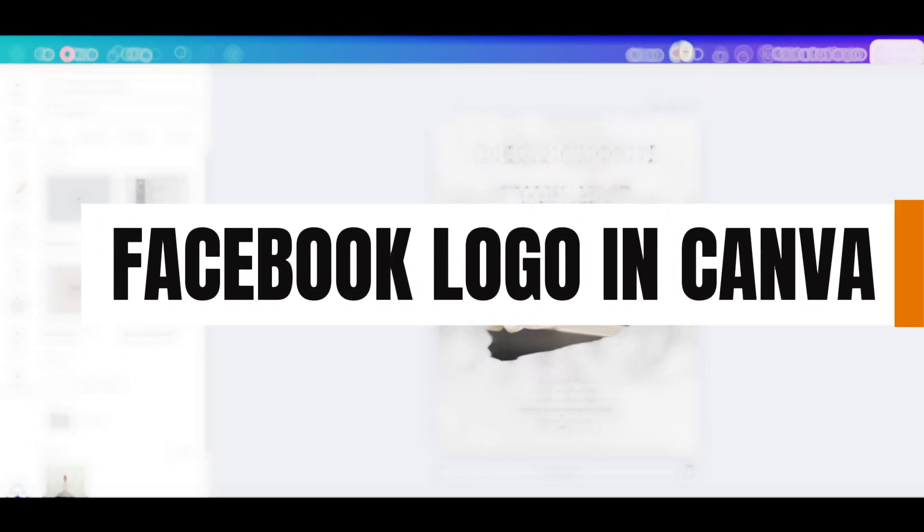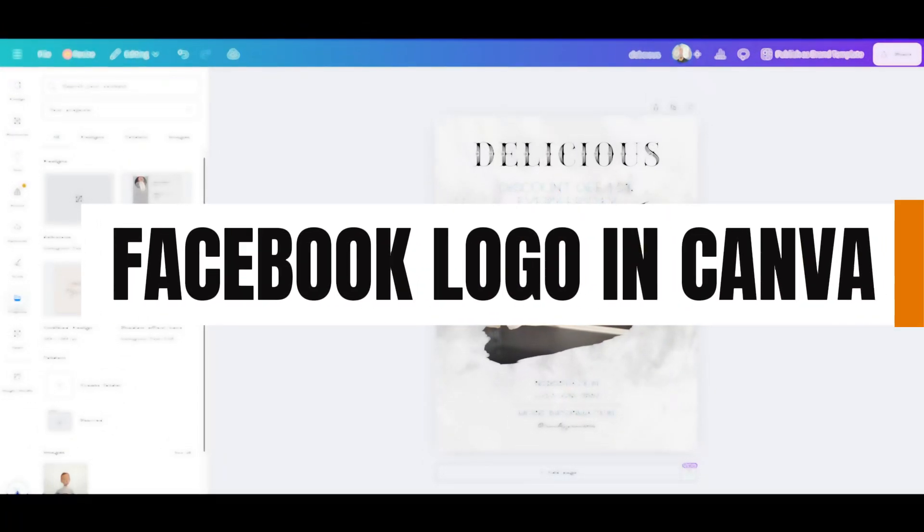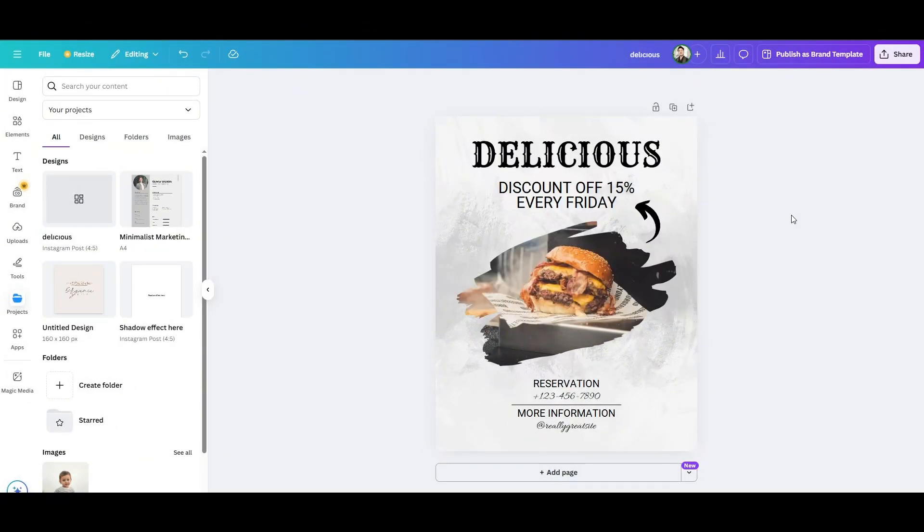Adding a Facebook logo to your Canva poster is a pretty simple thing to do and I will be telling you guys how you can do it.